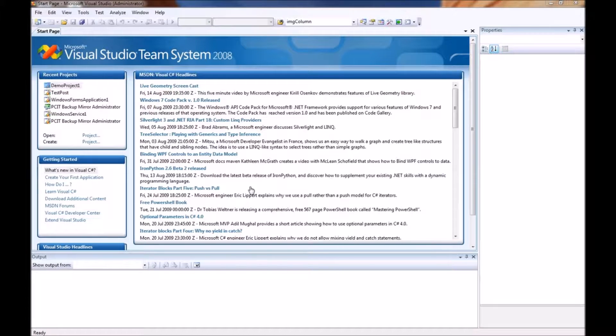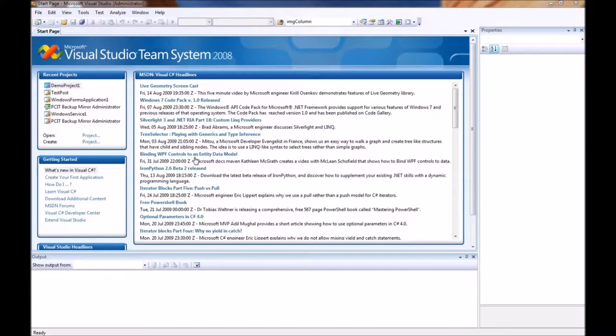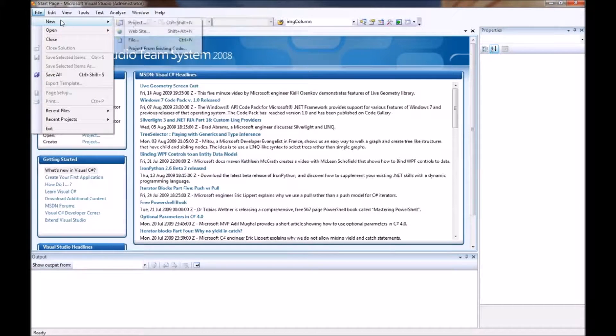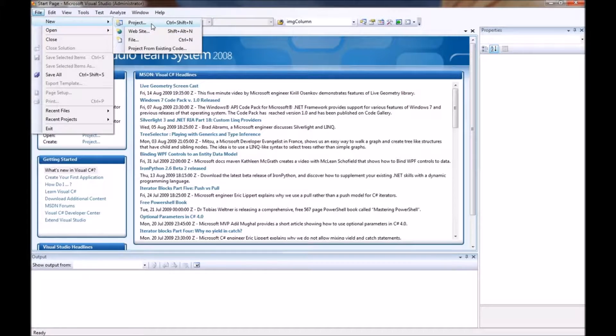So what we will do is we will start in Visual Studio 2008 and we will choose New Project and we will go ahead and create a new project.